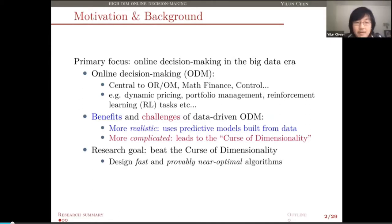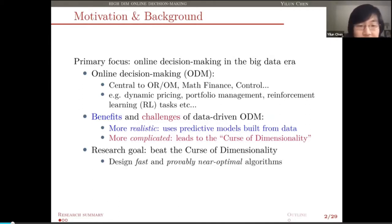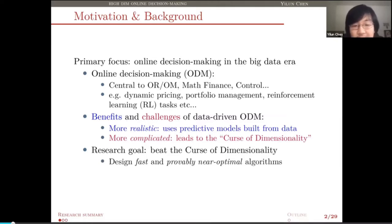A research goal for me is simply to try to beat the curse of dimensionality for online decision-making problems in various settings. More specifically, I'm interested in designing fast and provably near-optimal algorithms for those kinds of tasks.